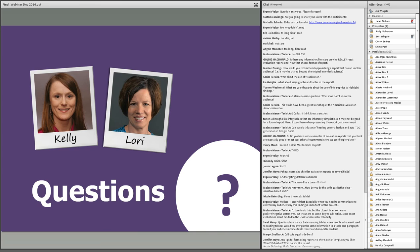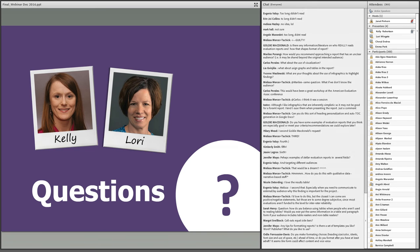Moving on to a question from both Melissa and Marilee: how would you recommend approaching a report that has an unclear audience, like a primary audience but you don't know who it's ultimately going to? I think this falls in part under feasibility — how much time do you have to dedicate to this? Getting feedback on drafts from your clients to see how they're reacting helps, and even though the audience may be wide, that feedback can help rein in the focus a little bit.